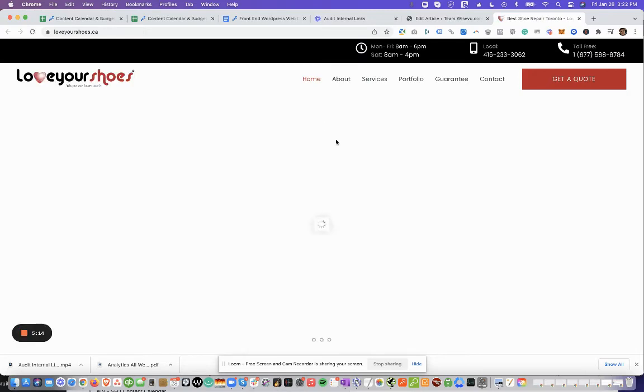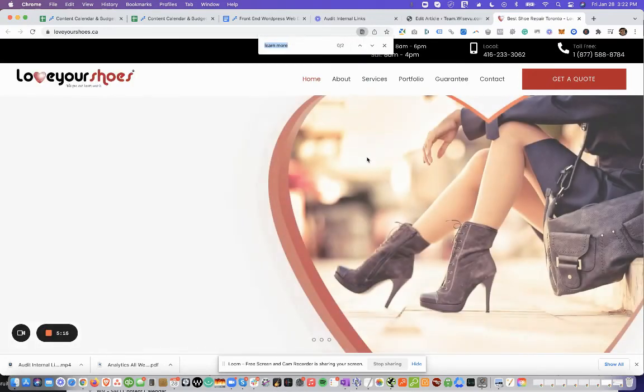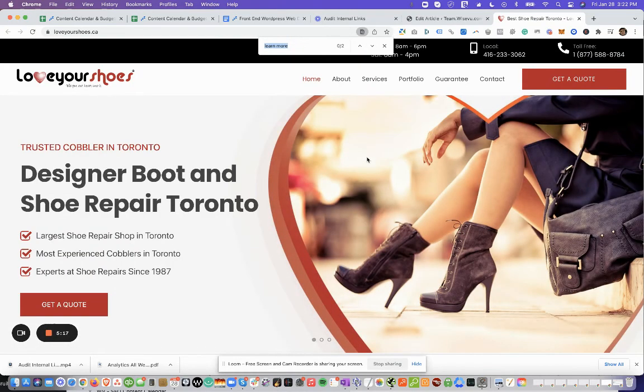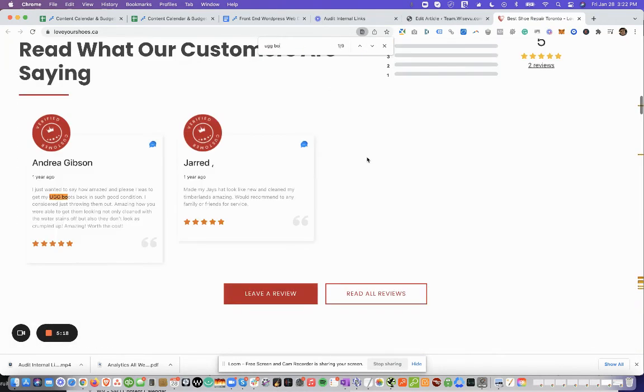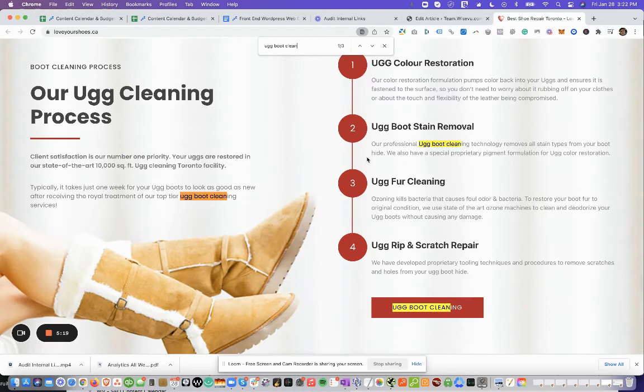And we'll click Command-F, UGG boot clean. And you can see it found those occurrences.